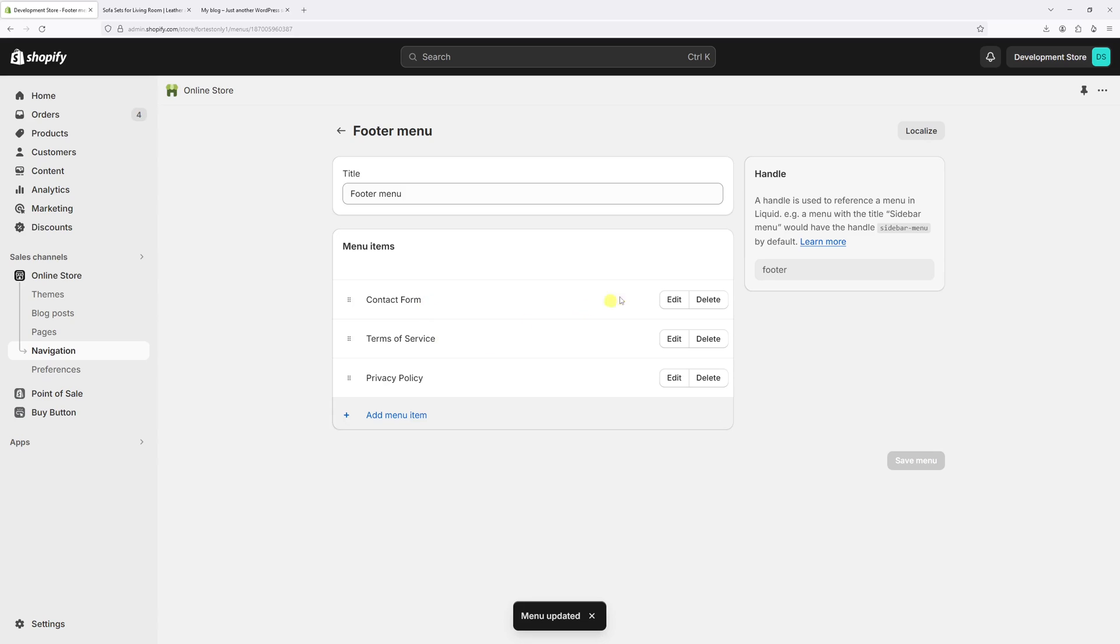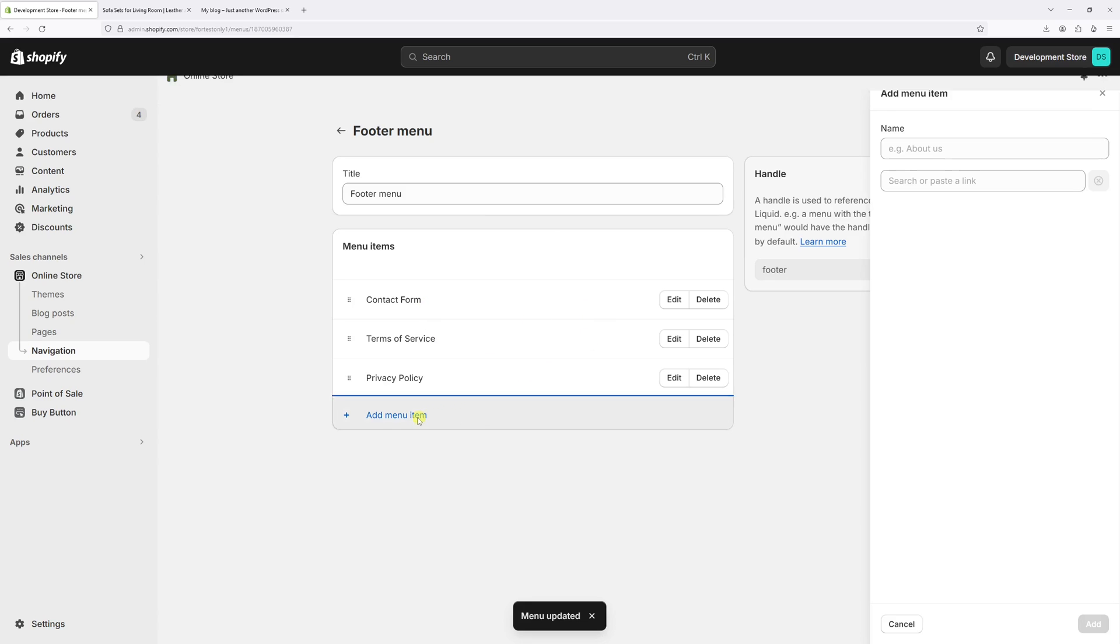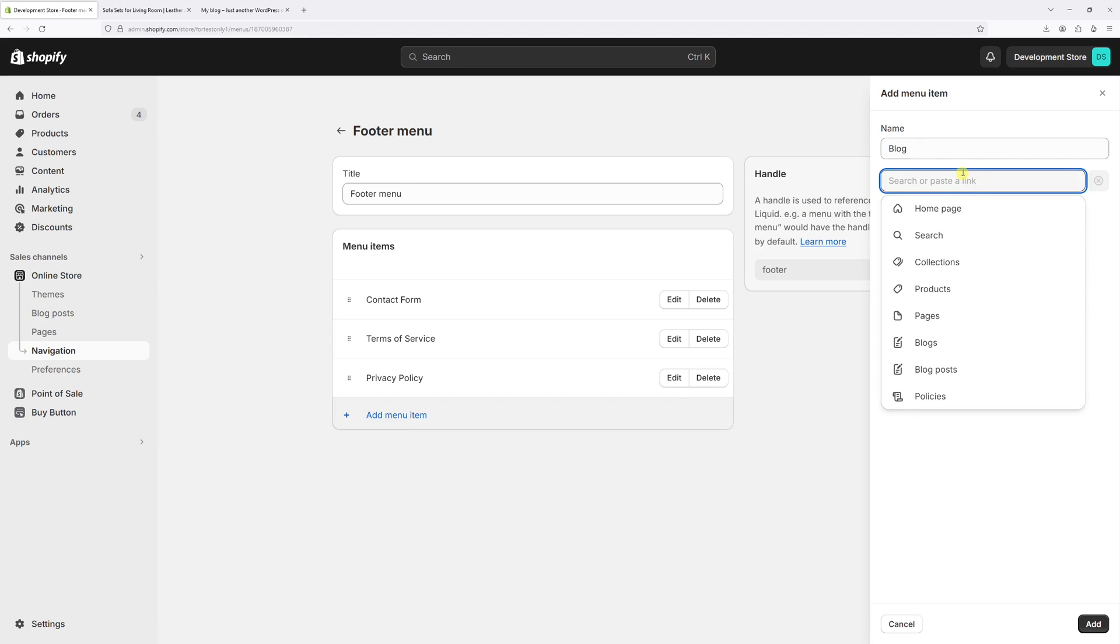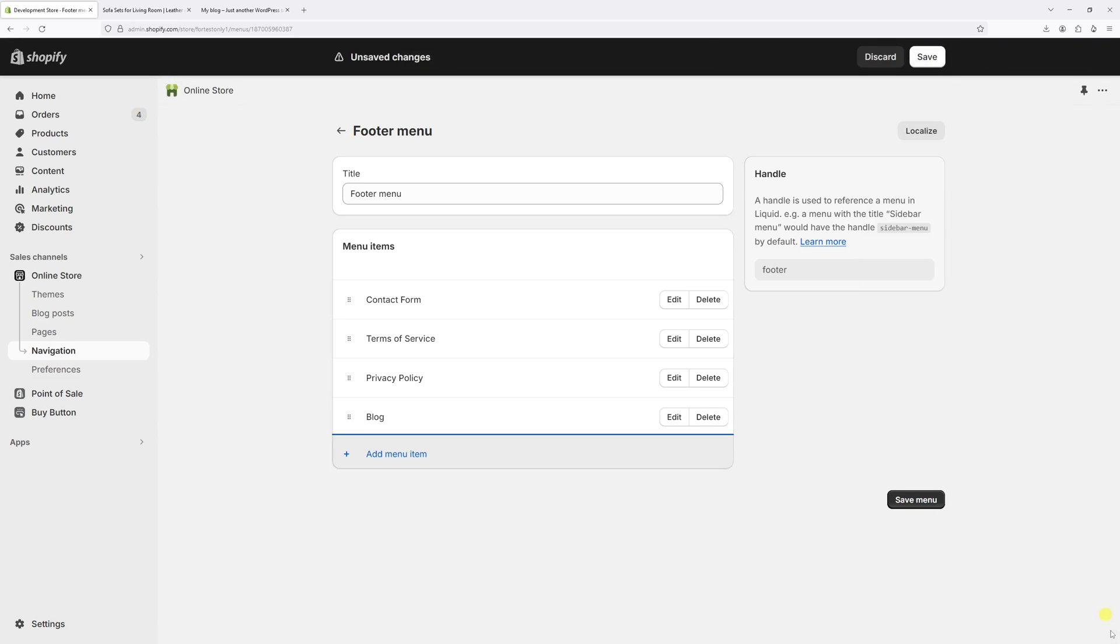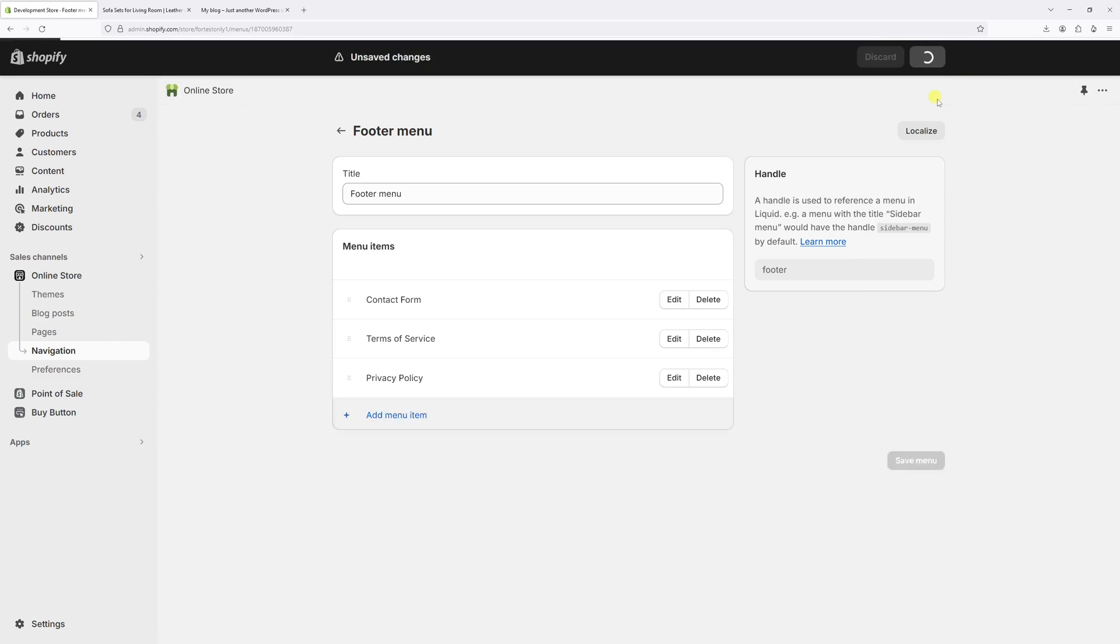Now let's repeat the same process for the footer menu. Add menu item, call it blog. Once again, paste the link, then add, then save.